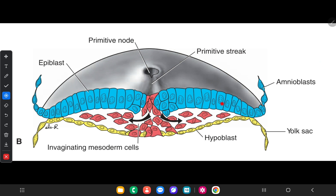When more and more cells move between the epiblast and hypoblast layers, they begin to spread laterally and cranially, and gradually they migrate beyond the margin of the disc and establish contact with the extraembryonic mesoderm as well. In the cephalic direction they pass on each side of the precordal plate.